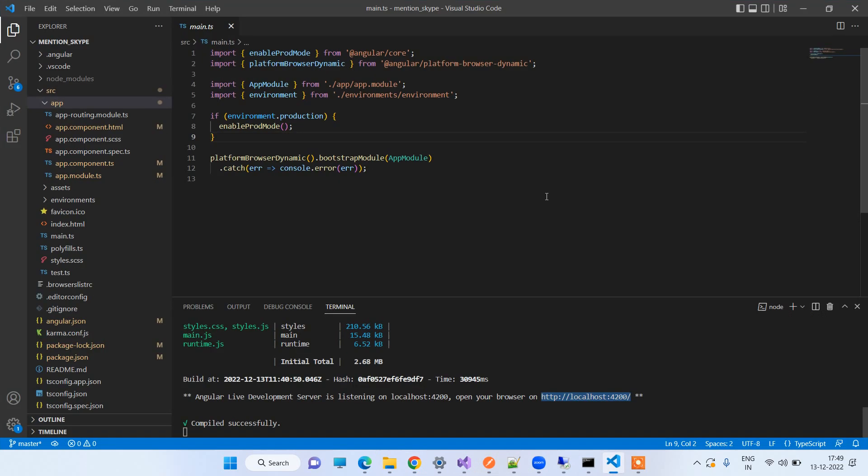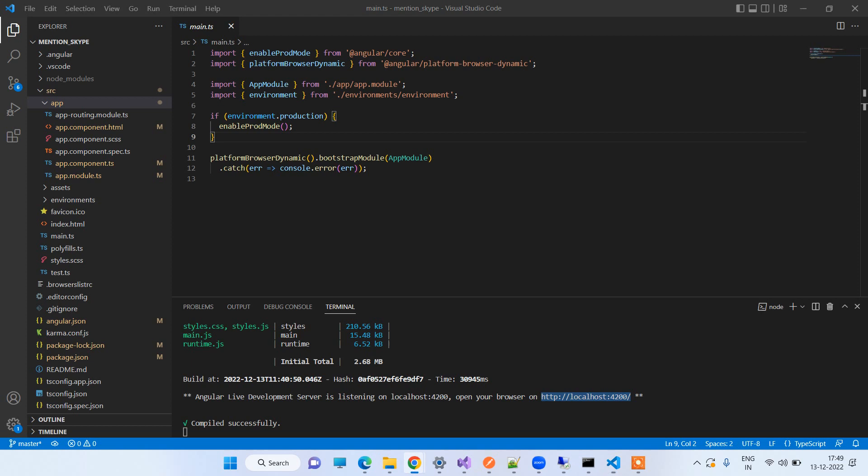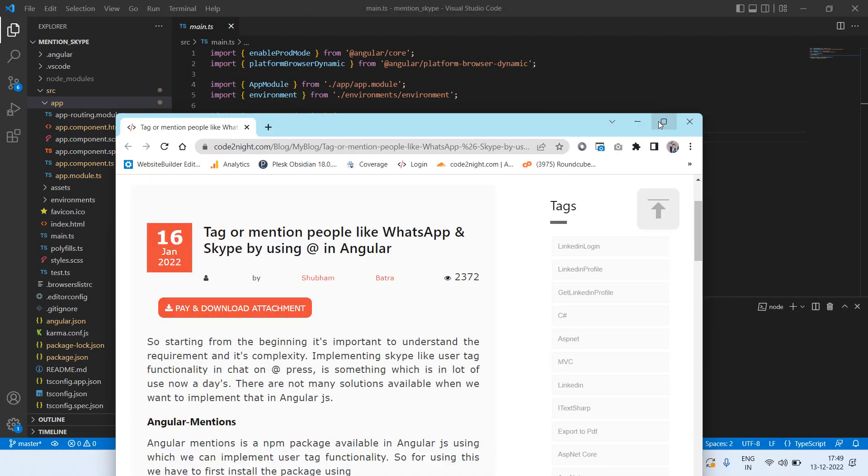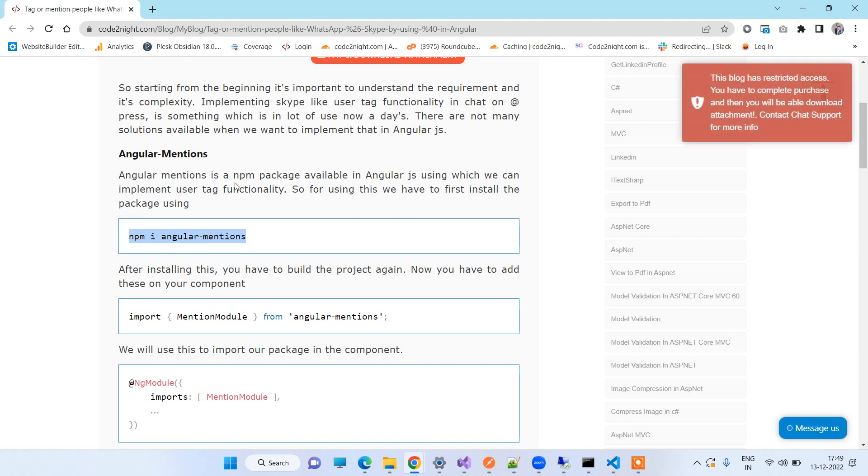So guys, for this what we have to do is use a module that is Angular Mentions. I will let you know about how we can use that. The first thing you have to do is install the package and the command for installing the package will be npm i angular-mentions. This is already installed in my project so I will not use that again.